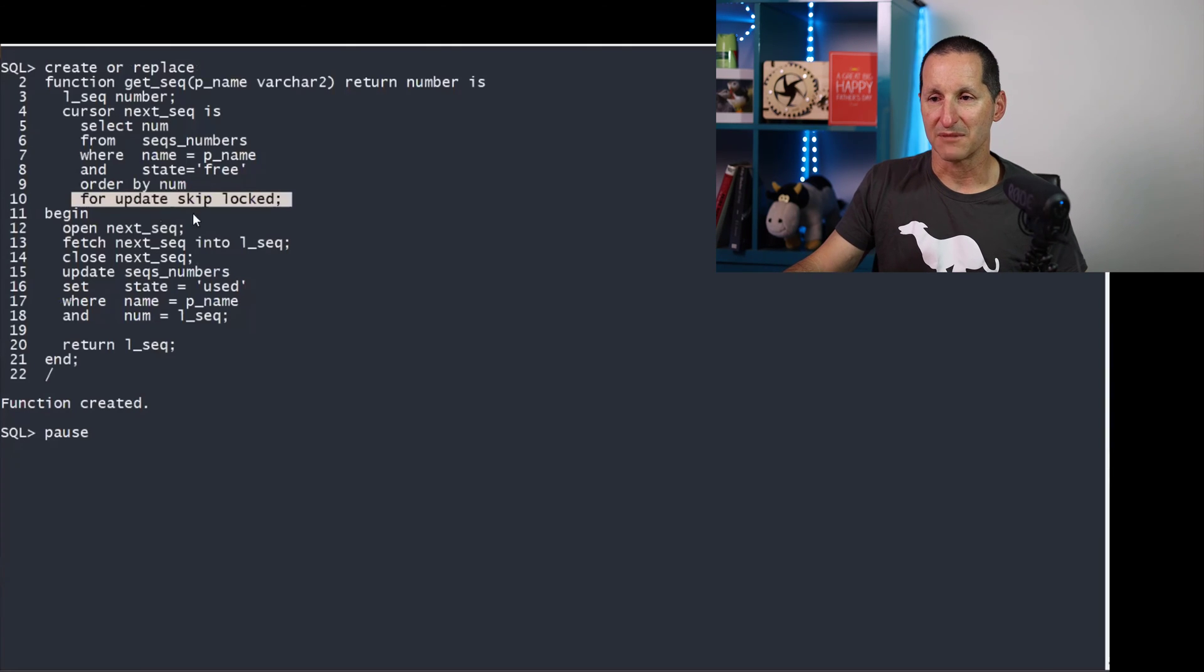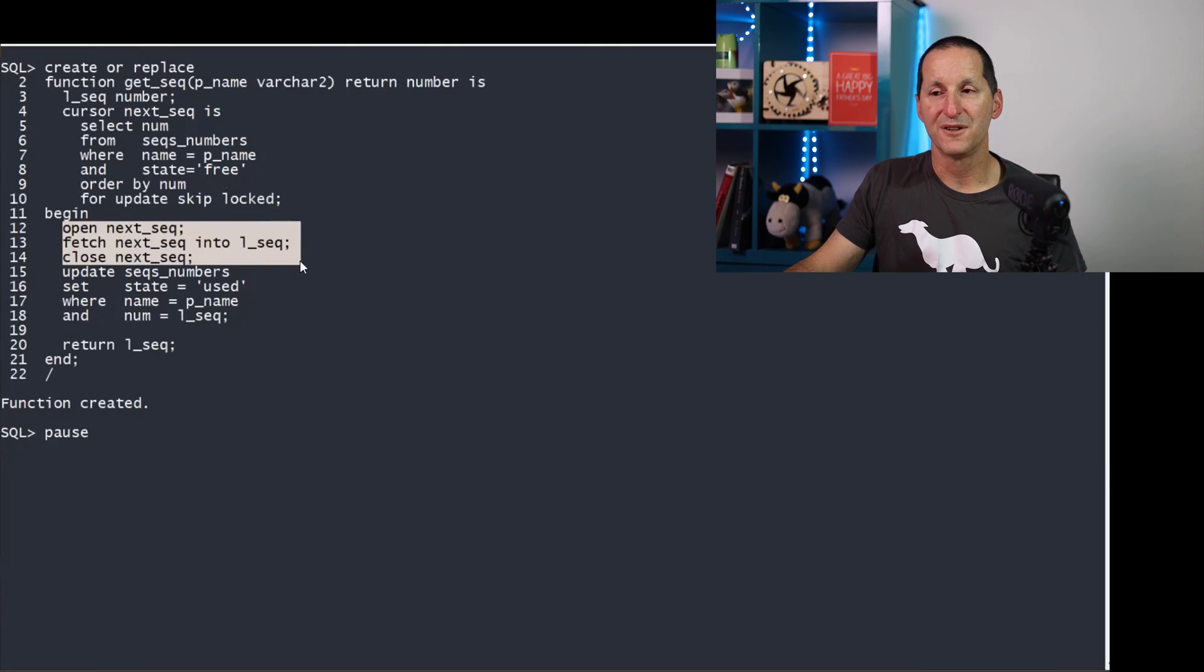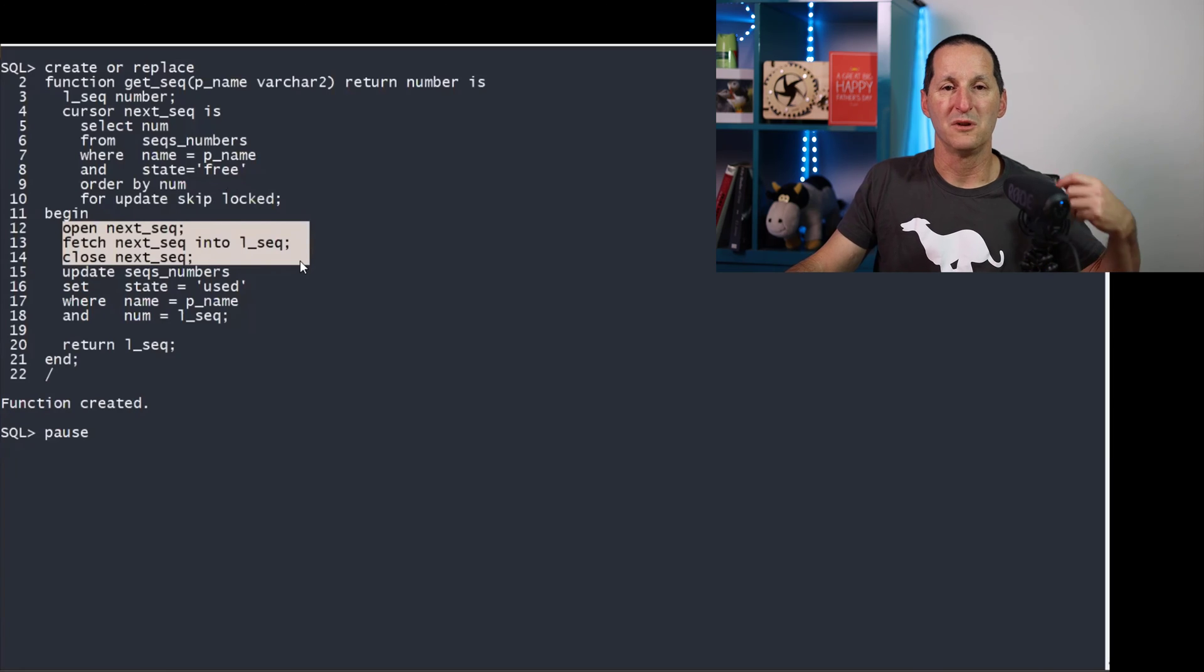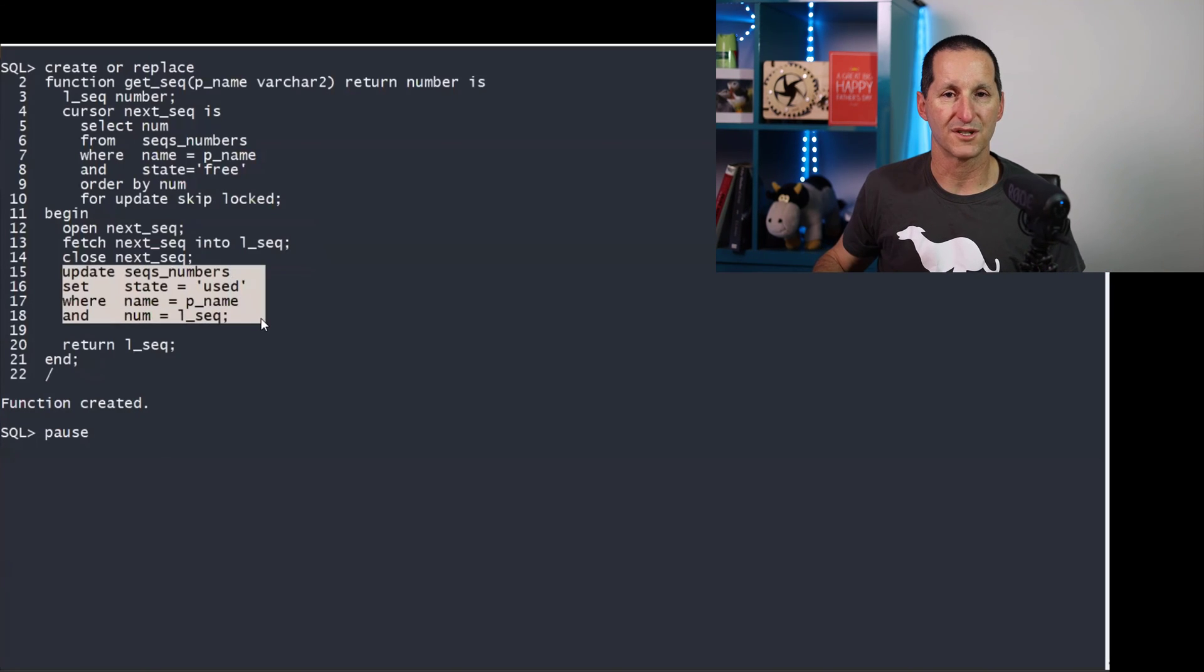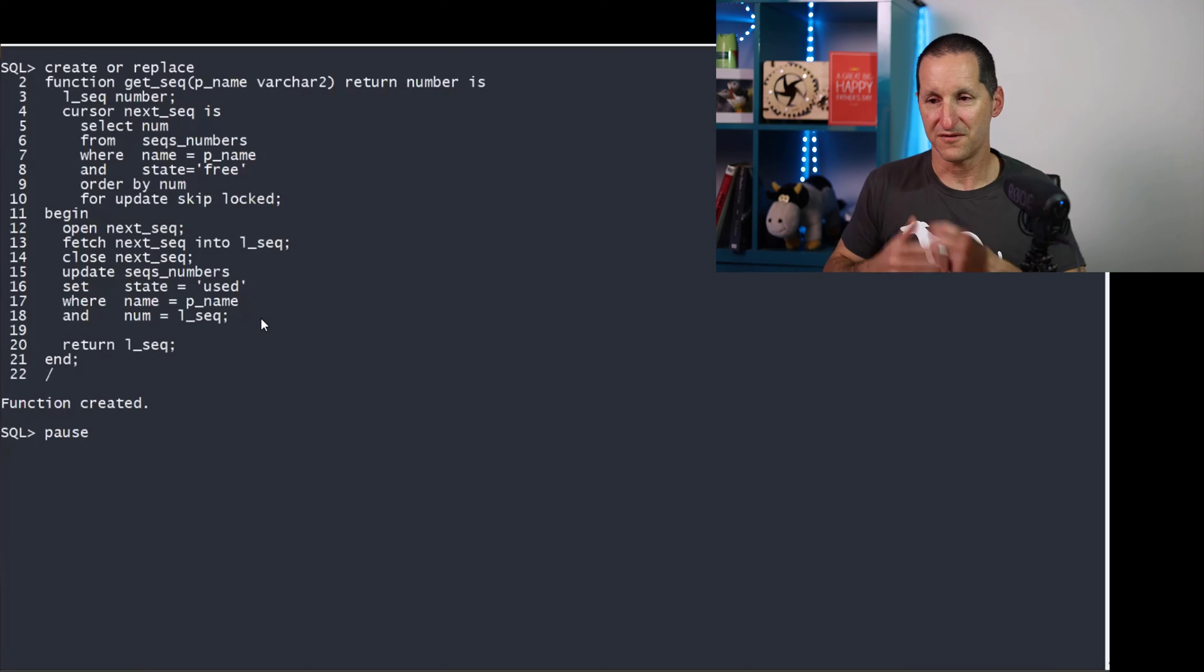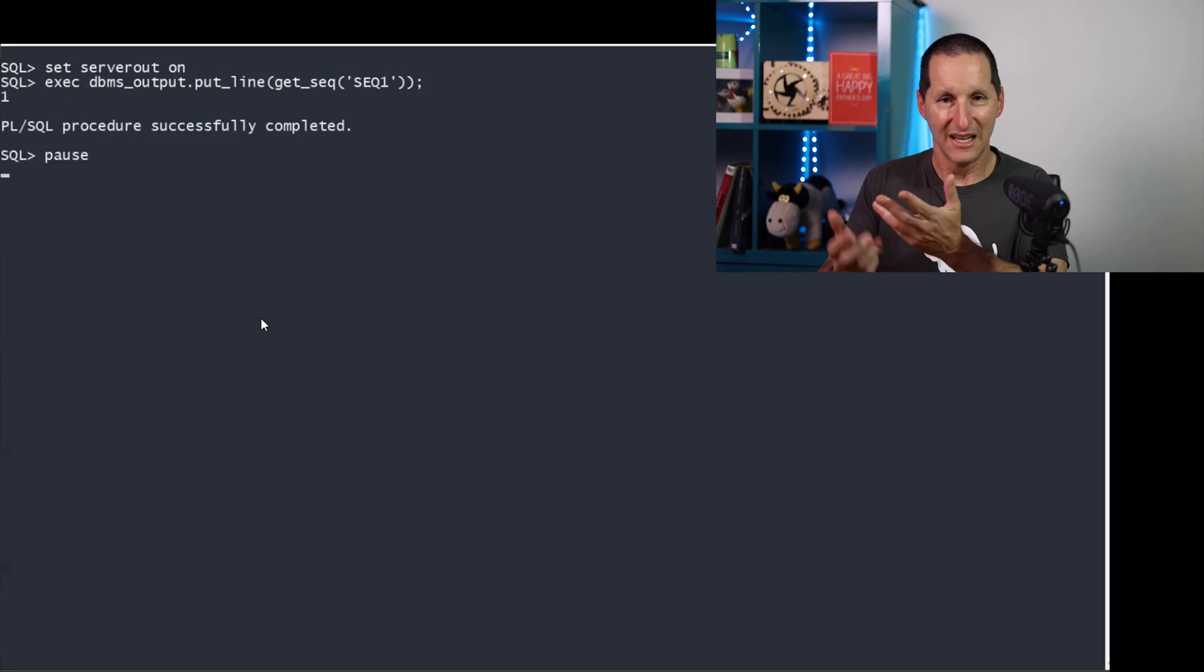So we'll simply open that cursor, fetch the first available non-locked row, and then set its status to used. So it's fairly simple. Let's have a look in action.